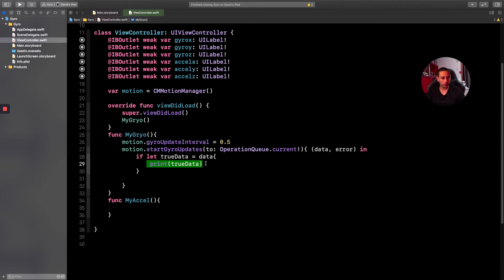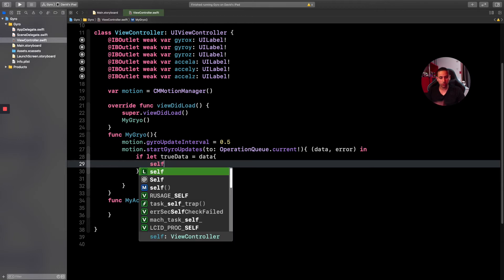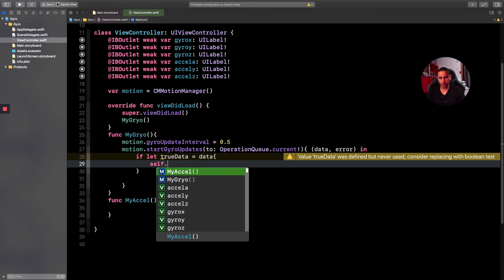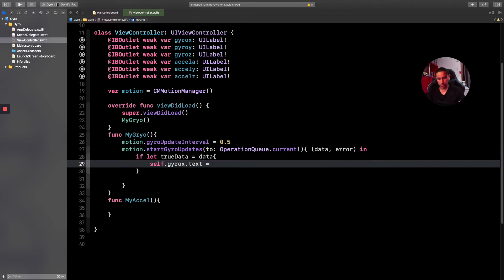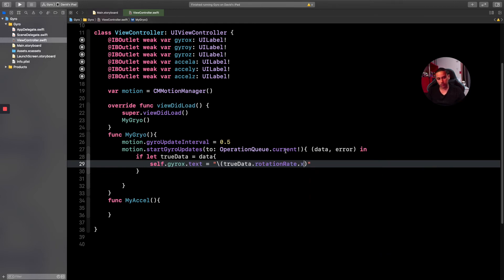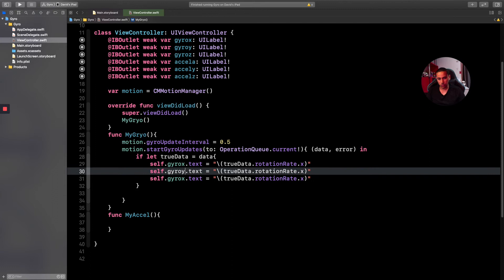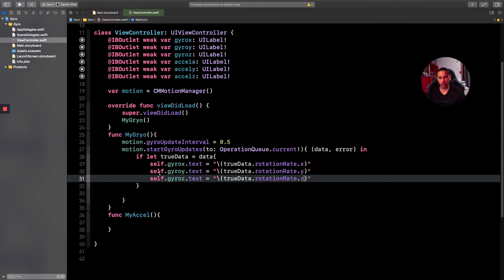Instead of just printing, we'll display values on screen. Set 'self.gyroX.text = "\(trueData.rotationRate.x)"', then copy that line twice and change to '.rotationRate.y' and '.rotationRate.z' respectively. I'll wait until we finish the accelerometer before running the app to show both at once.